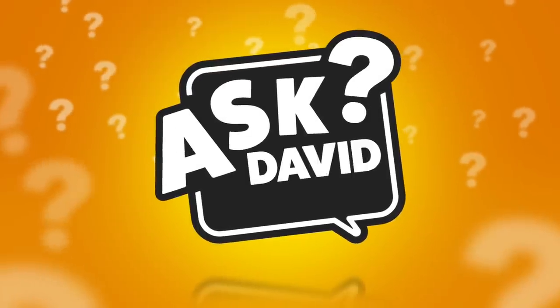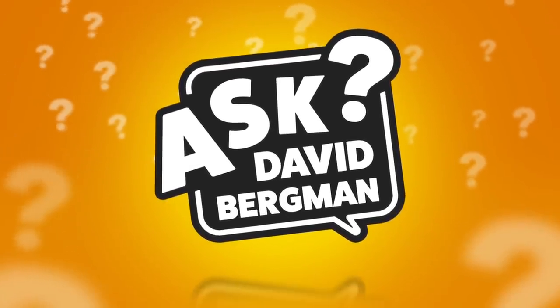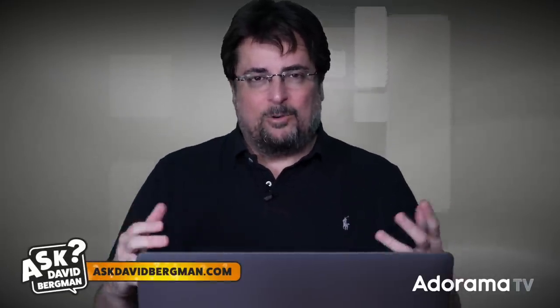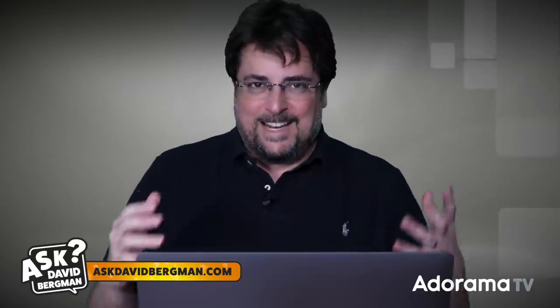Hey, today we're talking about Highlight Tone Priority and Auto Lighting Optimizer. What? It's all on today's episode of Ask David Bergman. Hey everybody, welcome back here. I am, of course, as always, answering your photography questions right here on AdoramaTV. Don't forget to go to AskDavidBergman.com, ask your own questions there, and I will answer the best ones right here on a future show.